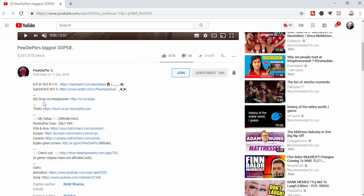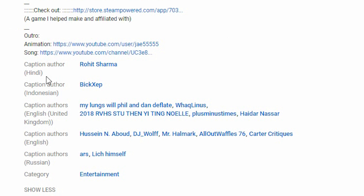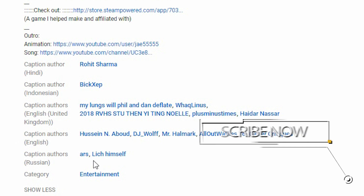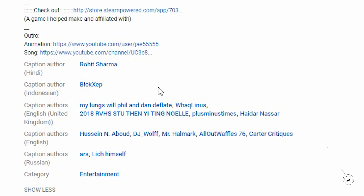As you can see in the 'Show More' section, if you scroll down, there are contributors listed — caption authors in Hindi, Indonesian, English UK, Russian — with names that link to specific channels. That could be you. That's how you can add subtitles to somebody else's channel, or how you can invite your own viewers to come and add subtitles to your videos. It's always nice when you give a little something or your community gives back to you.